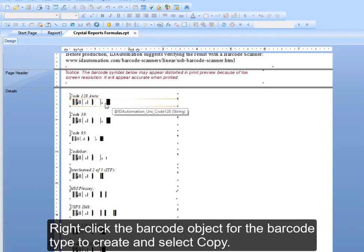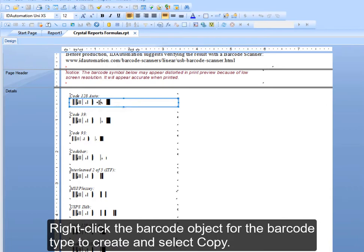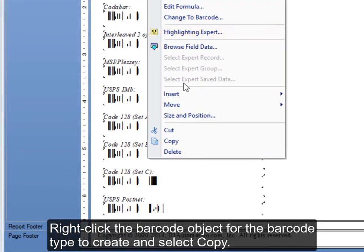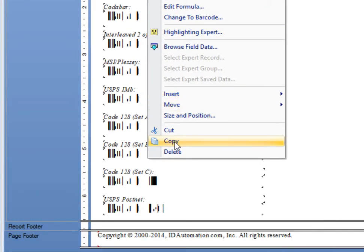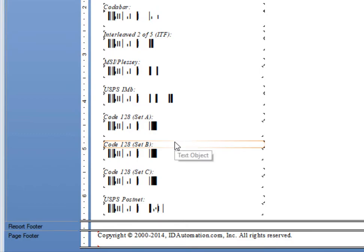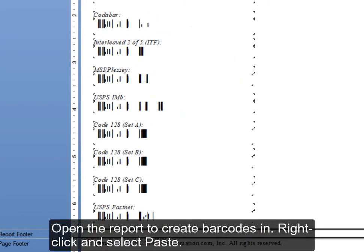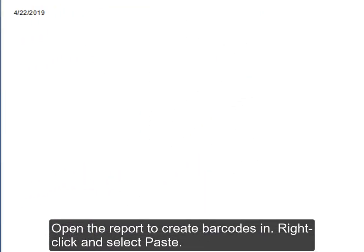Right-click the barcode object for the barcode type to create and select Copy. Open the report to create barcodes in. Right-click and select Paste.